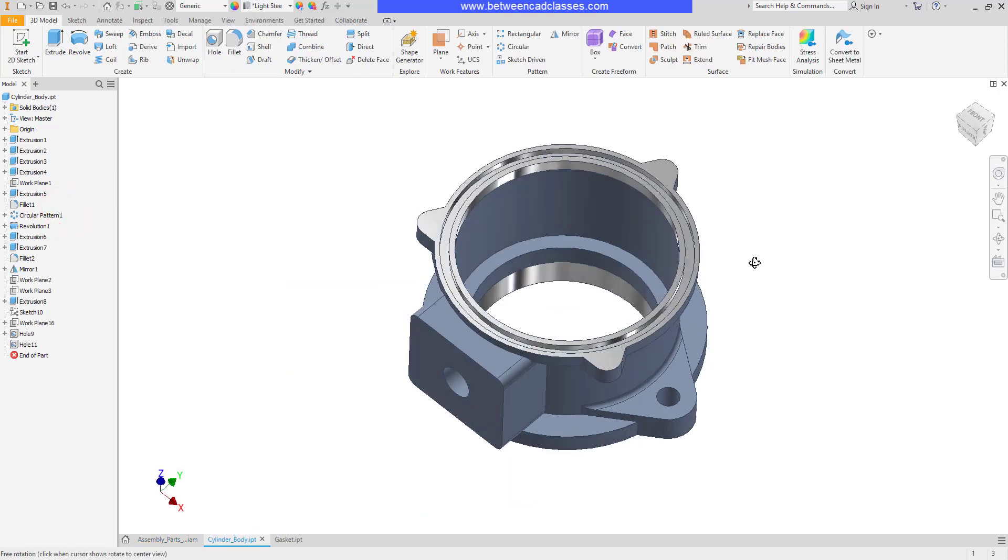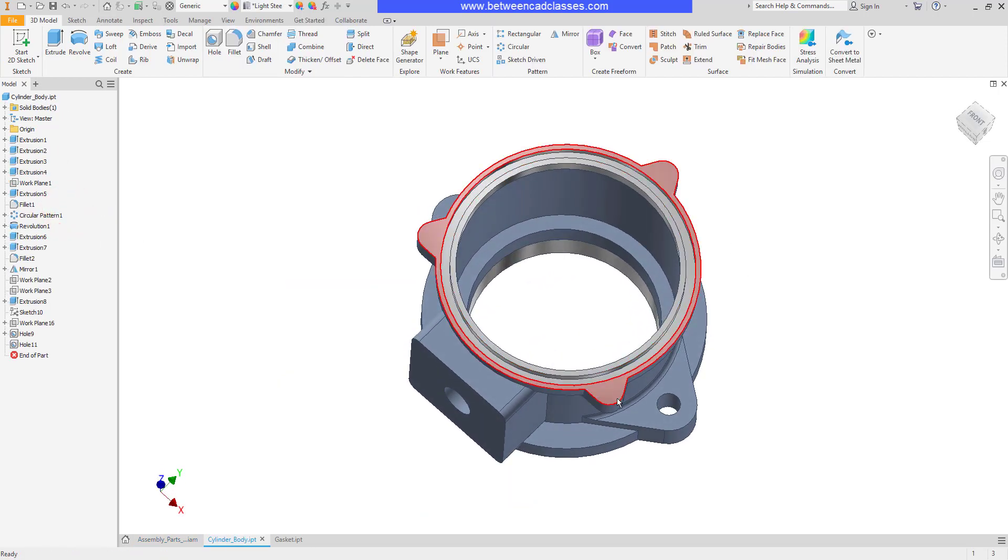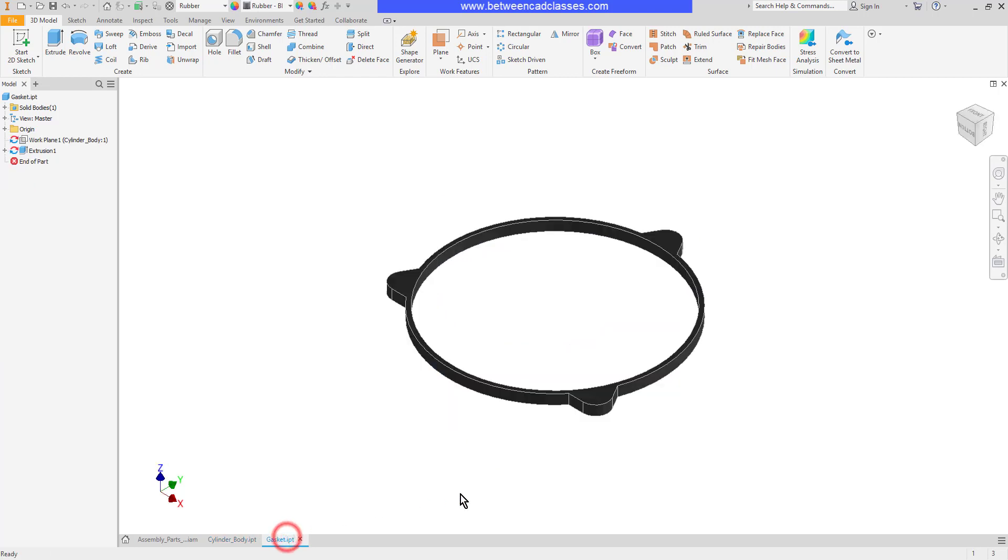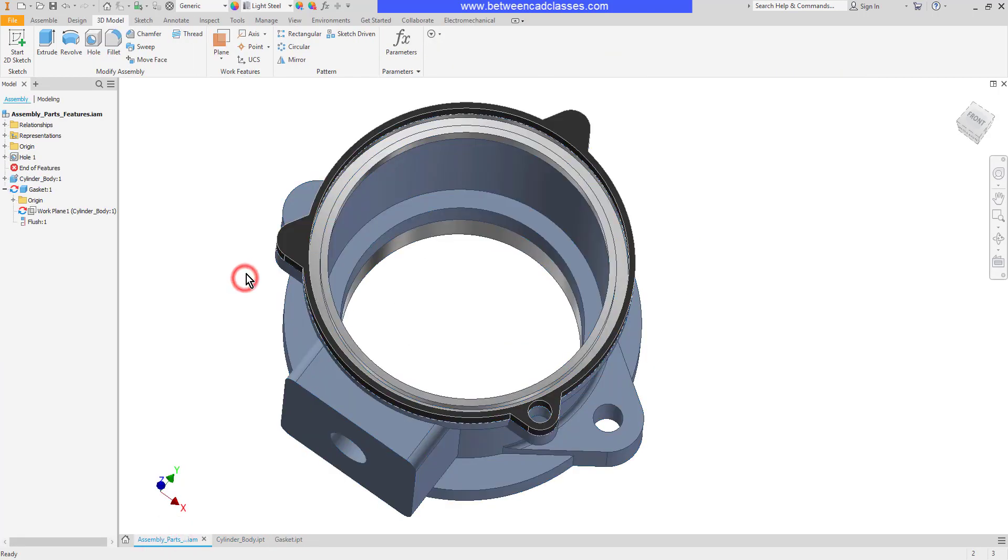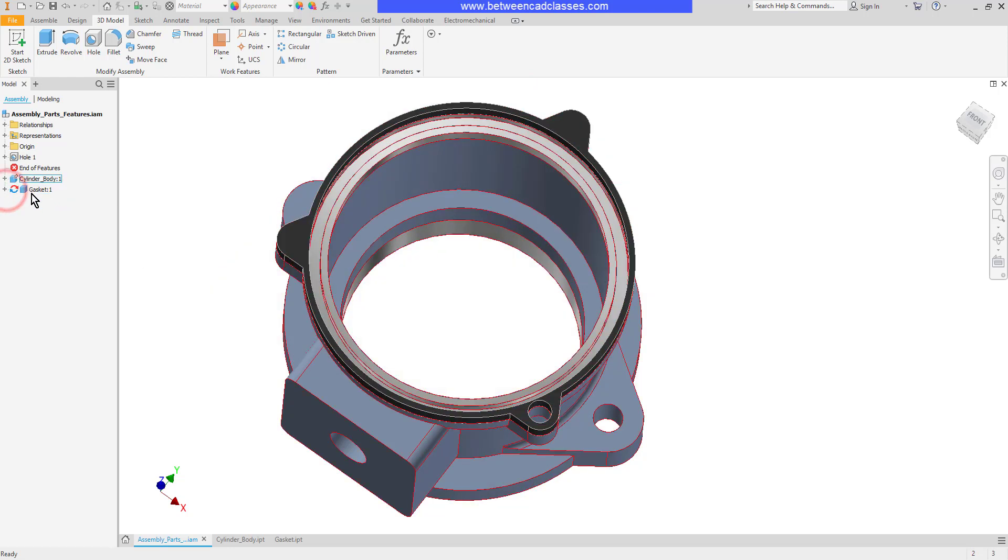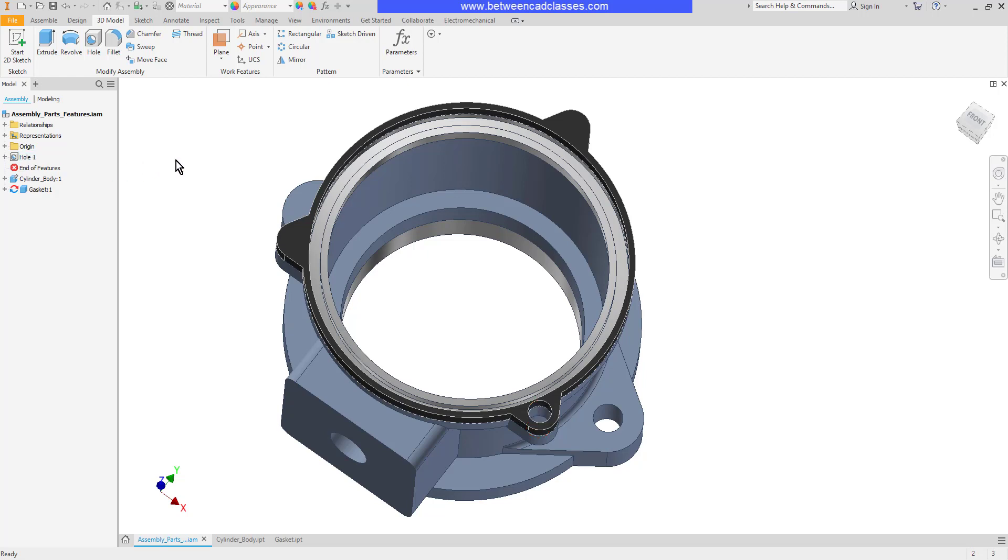As you can see the hole does not exist in the individual components. It only exists in the assembly environment. If I look at my model tree I can see the individual parts but then I can also see the individual features as a first level item as well.